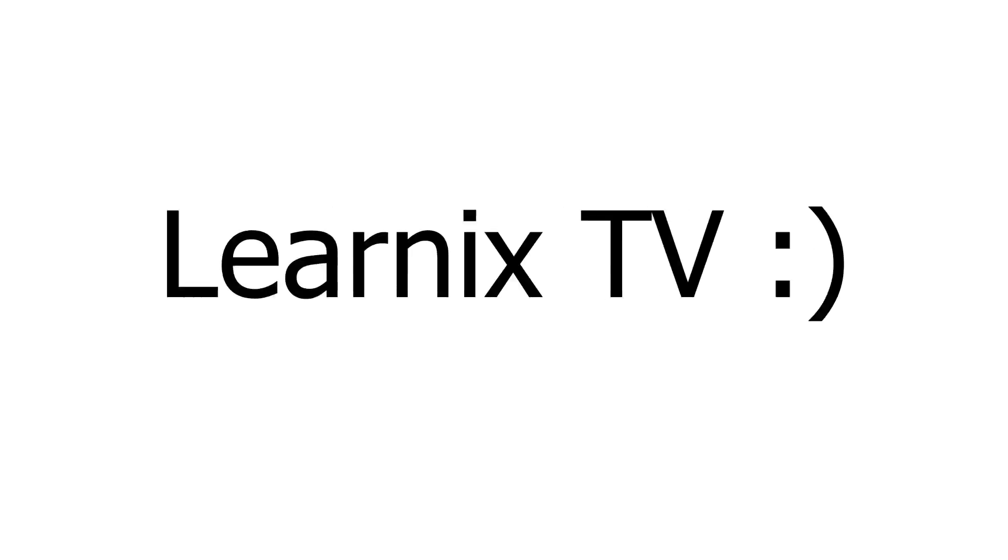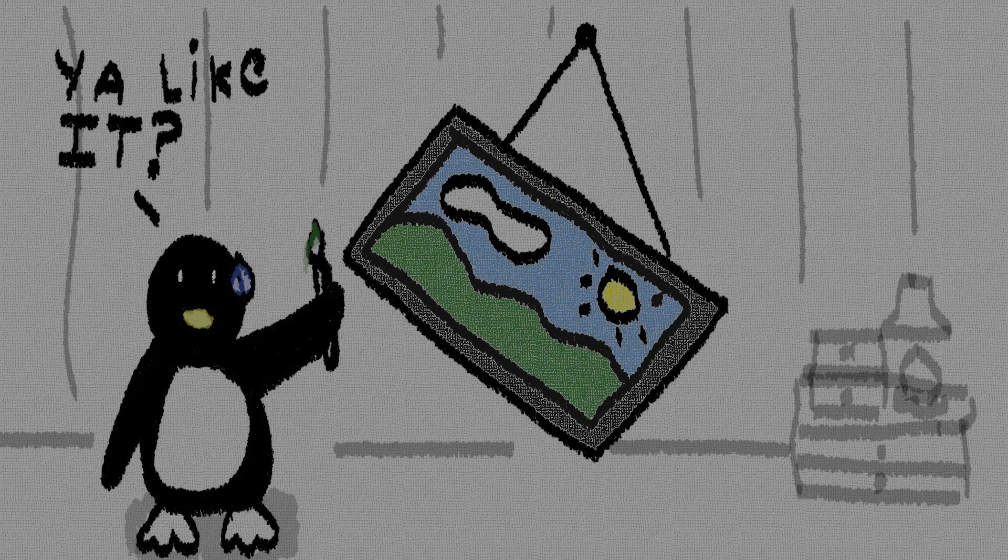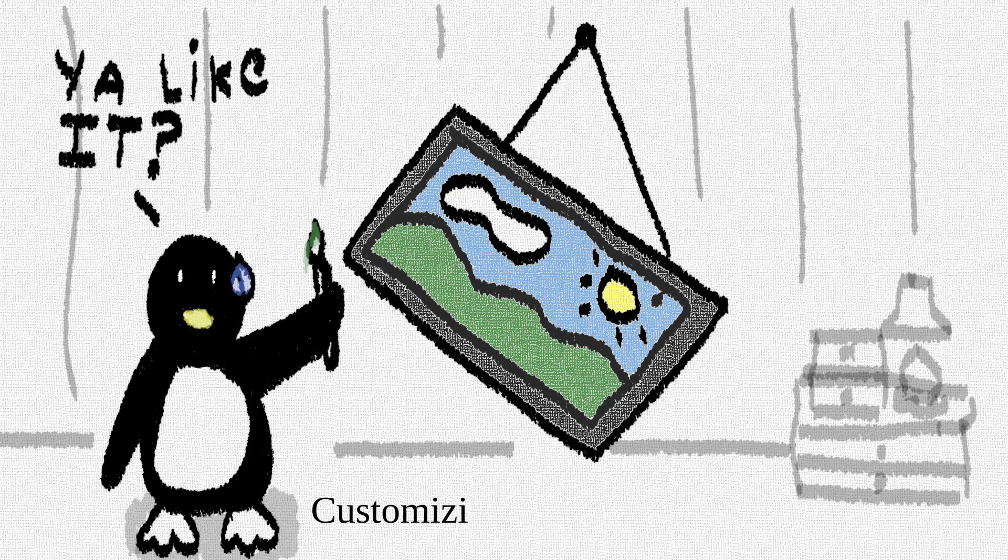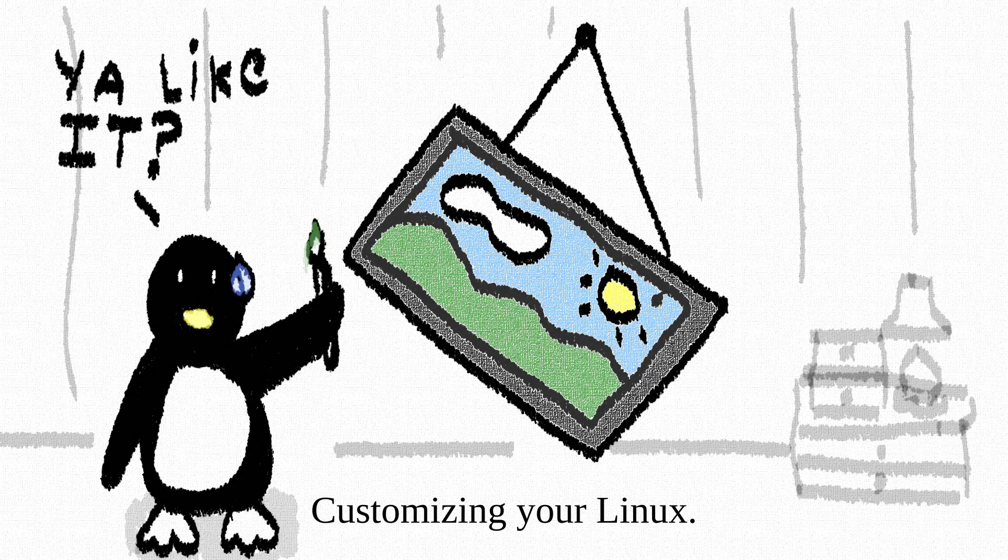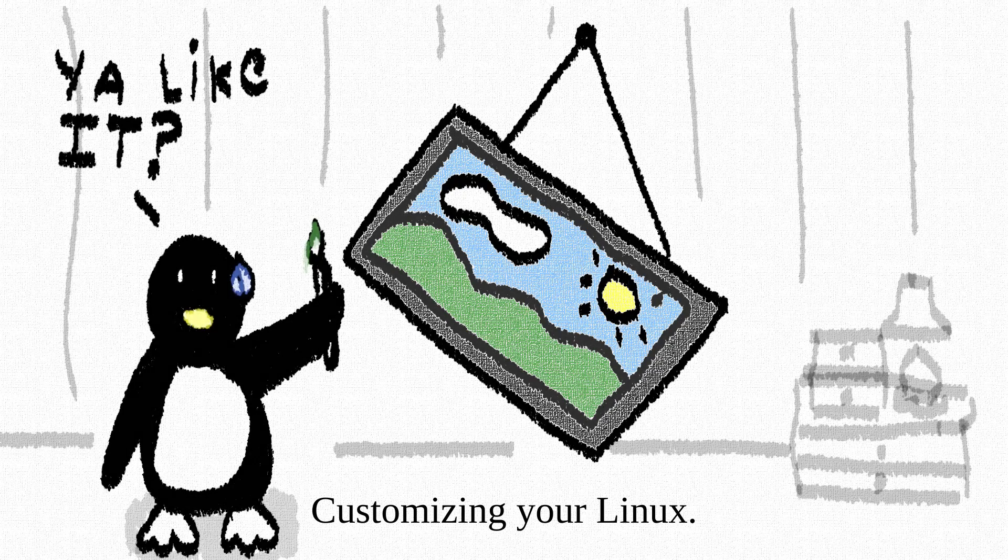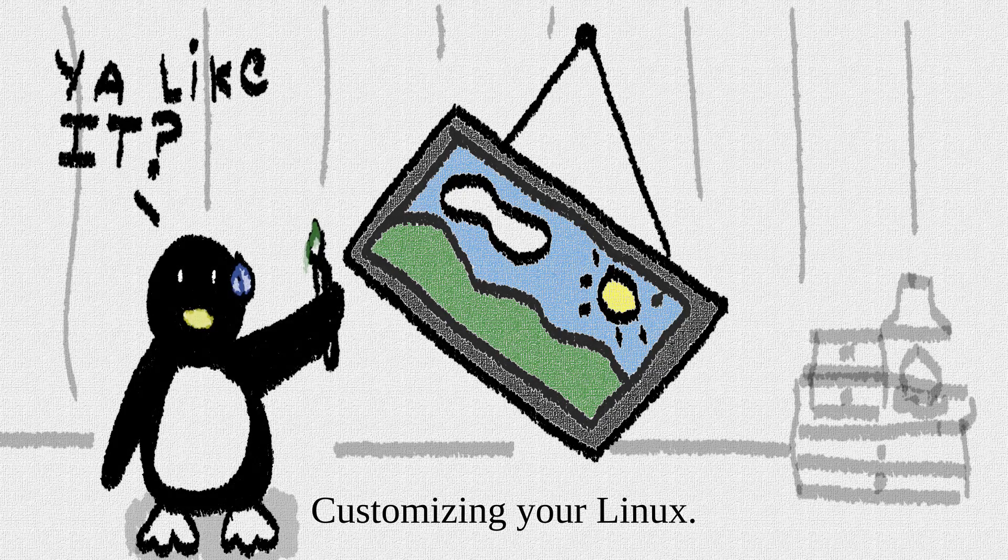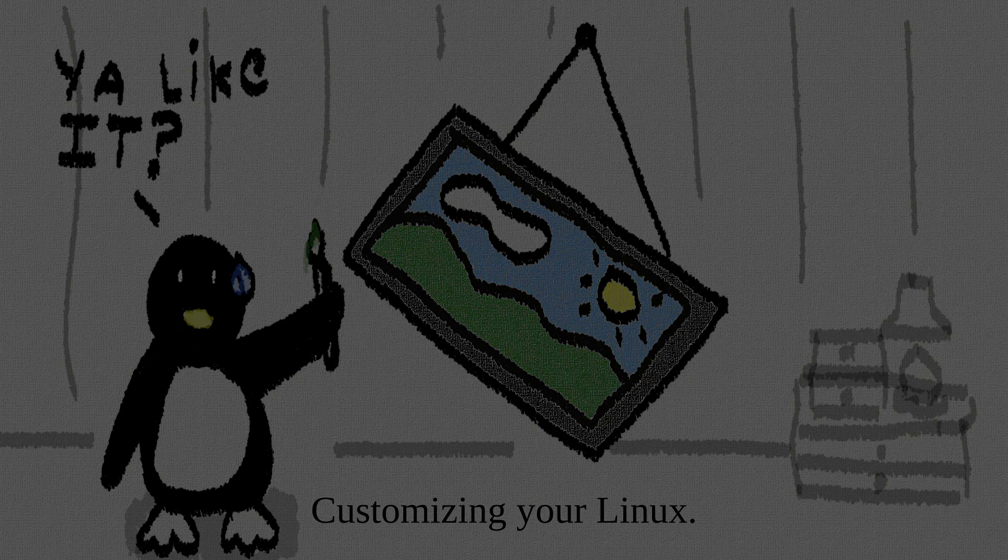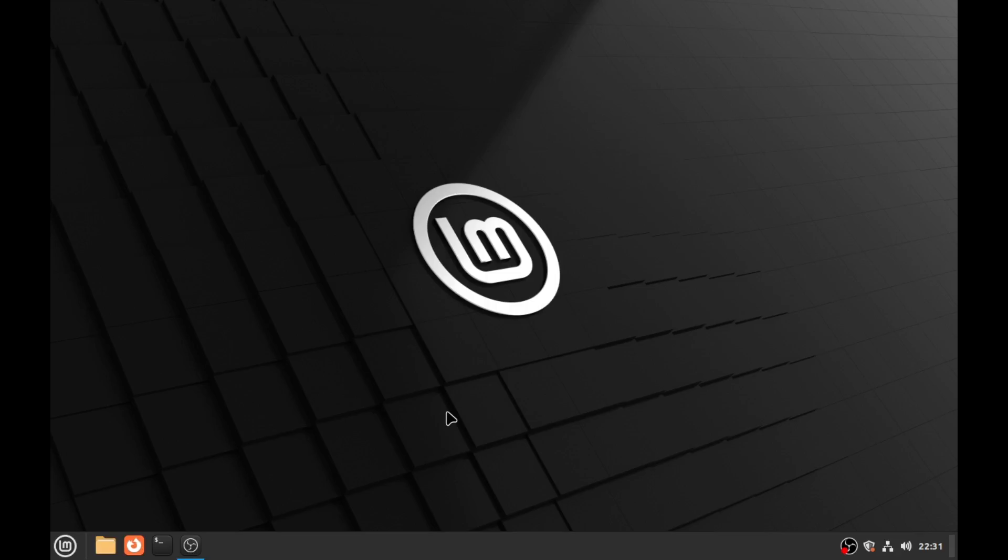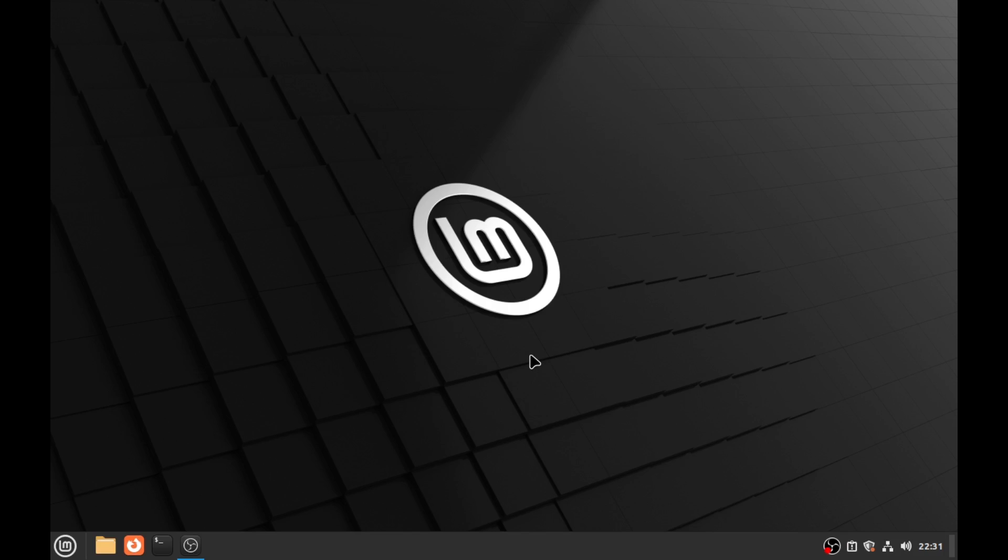Learnix TV. Customizing your Linux. What's going on big dogs? This is Learnix and today we're going to show you how to customize your Linux, make it look snazzy. So let's just get right into the meat of this.